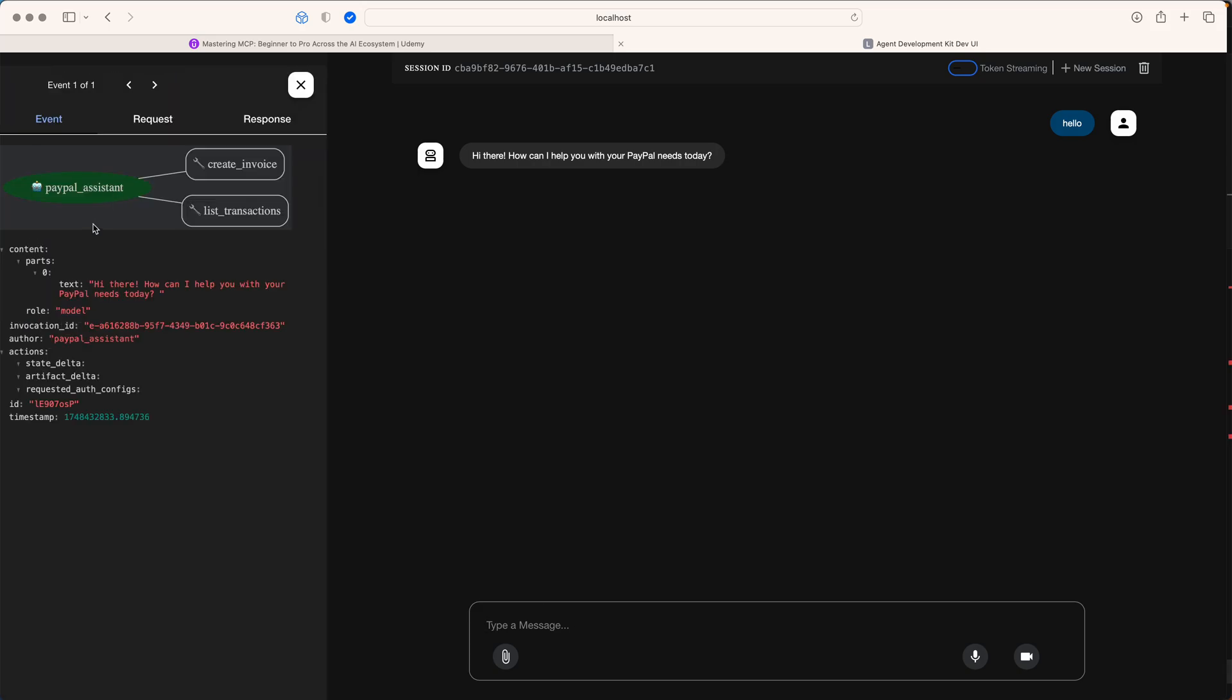The other really interesting thing is it can diagrammatically show you what it can do. Let's check this. Let me ask a simple question.